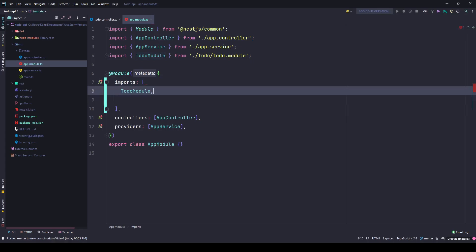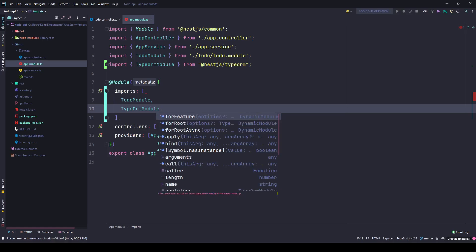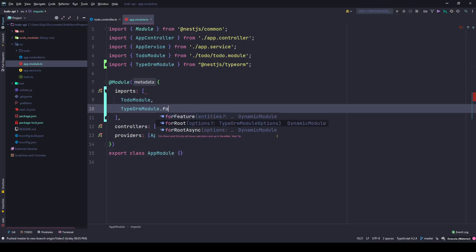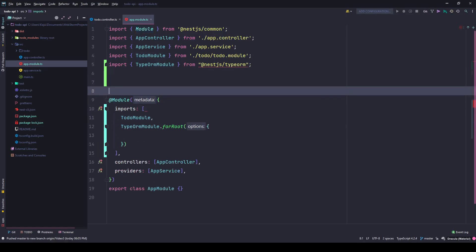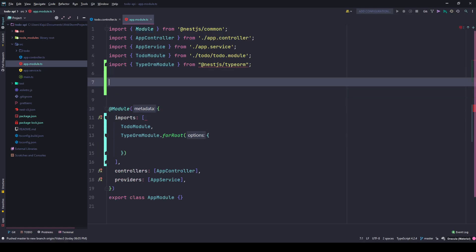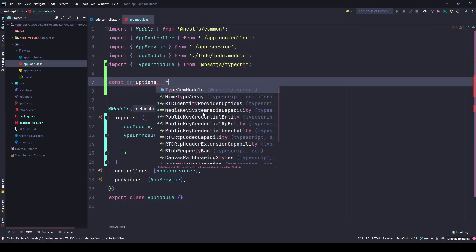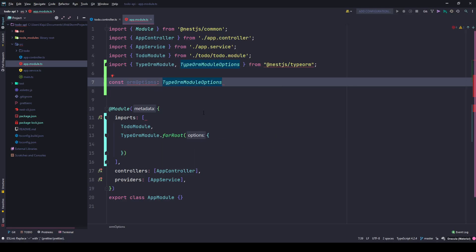Put a comma here and type TypeORM module dot forRoot because this is my root module. This is asking for options of type TypeORM module options. You can define it directly, but let's do it in a neat fashion. I'll create a variable here: ORM options of type TypeORM module options. I'm defining this type because it will help my IDE with the intellisense.